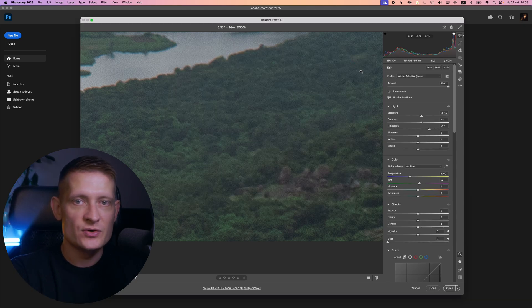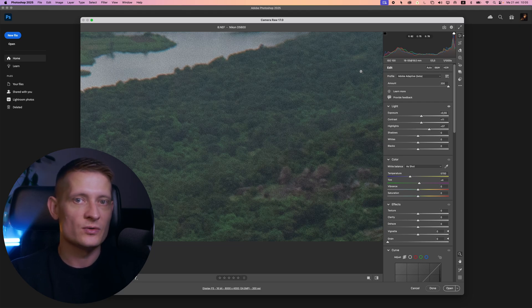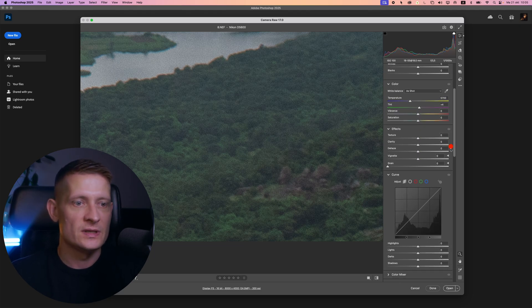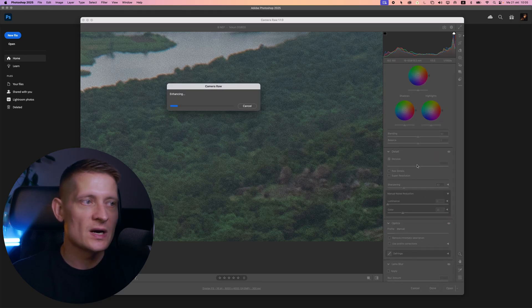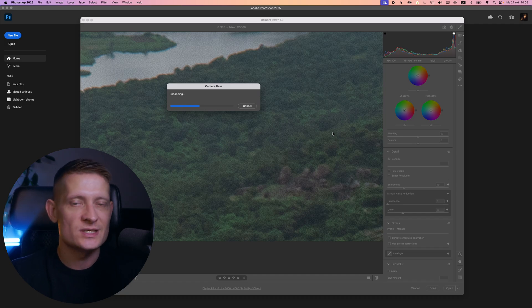Before you can use it, you have to restart your Camera Raw and Photoshop, so close them both and then open it up again. Let's go here to denoise. The good thing about this is it's non-destructive, so when we apply this denoise we can always change it later on.